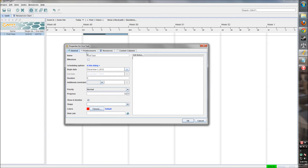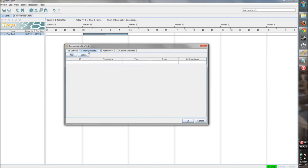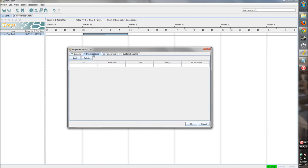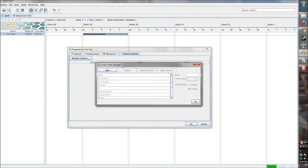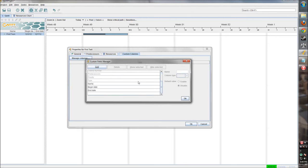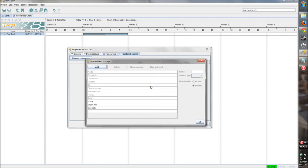So then we have some tabs up here which also pertain to the task. So we can set predecessors, things that need to be done before this task can be done. We don't have any other tasks right now so we can't do that. But I'll show you in a little bit how we can add those predecessors. We can also add resources to the task, who is working on it. We don't have any resources right now but I'll go into that a little bit later. And then custom columns. So we can add anything else to this task that we want.